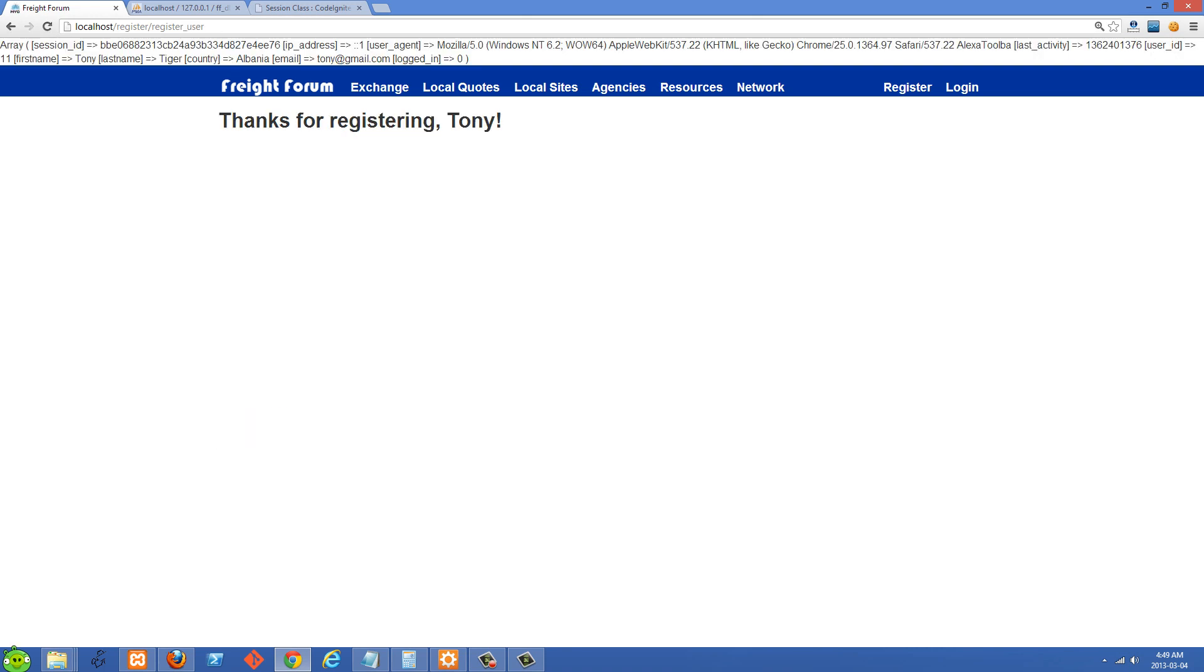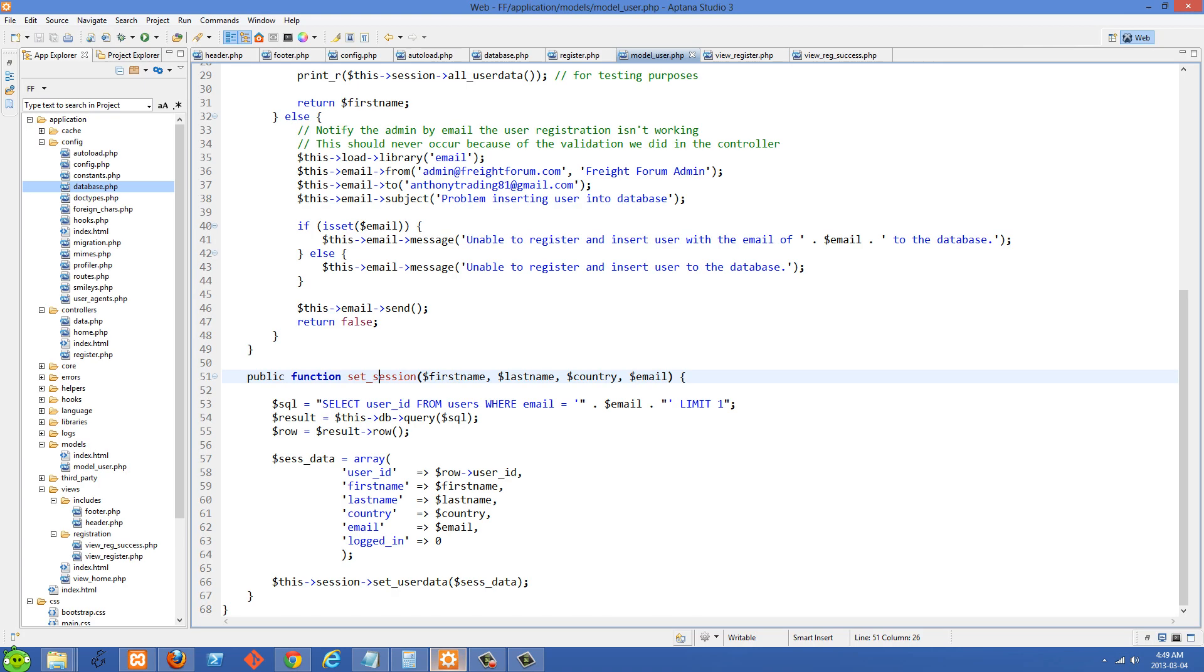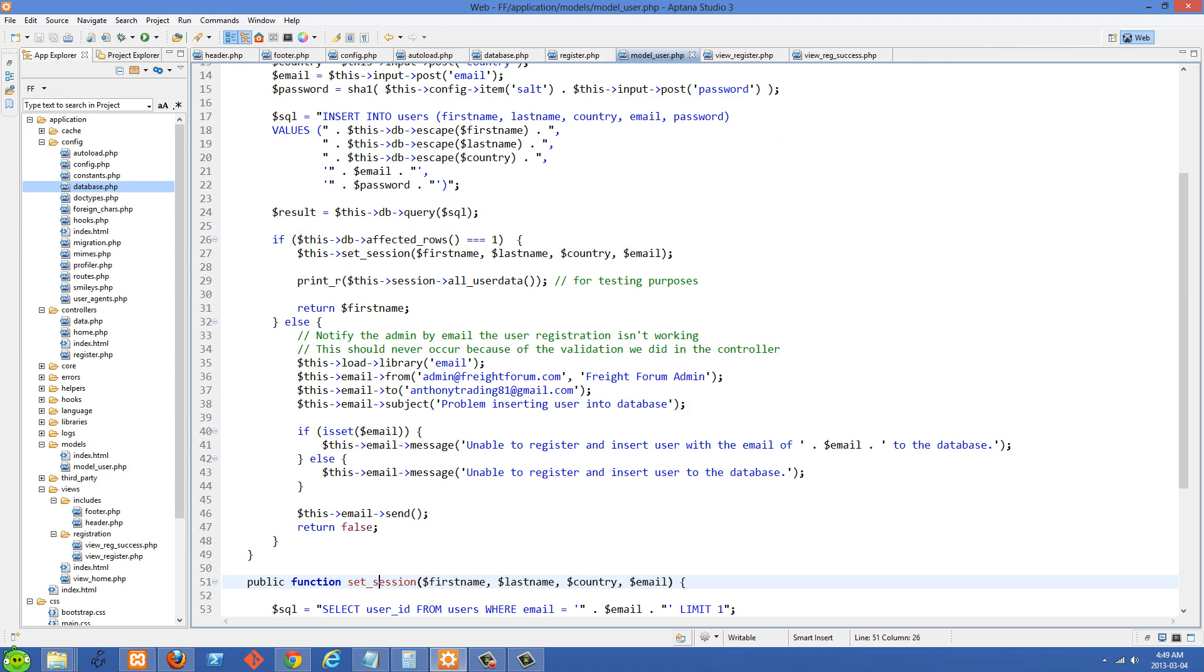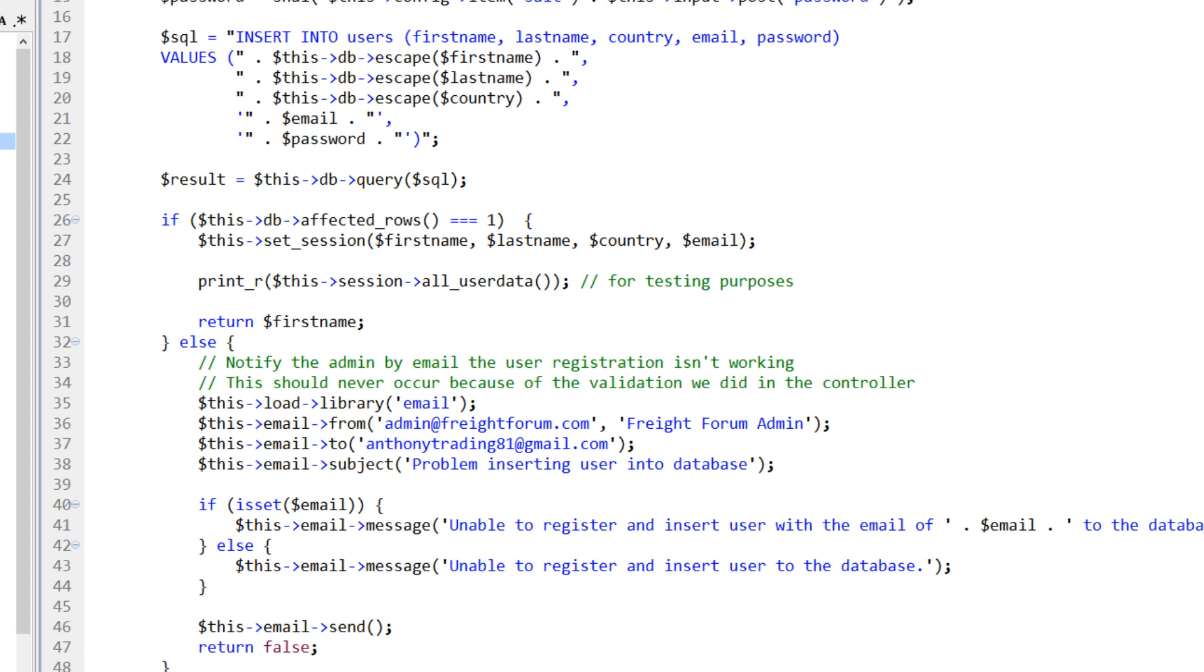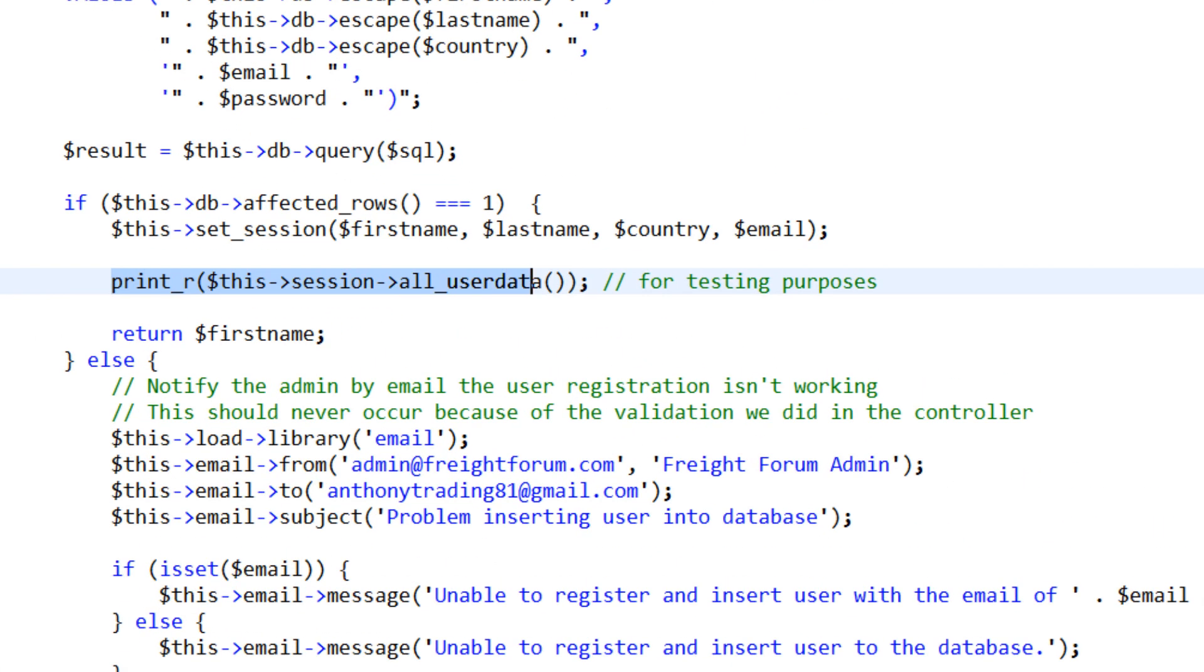And I've actually just output the session array right here. If we go back over to my model right here, I just did a print R on all user data. So if you ever want to see all of the session data for one of your users, just use this session and then all user data. And I'm just print R using print R on it right here.